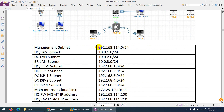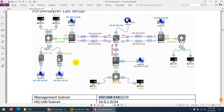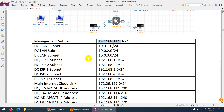For the management subnet we're going to use 192.168.114. For HQ firewall it's 114.200, for DC firewall 114.220, for FortiAnalyzer 114.210, for branch firewall 114.230, and for Active Directory 114.240. This is our management subnet — in your case it can be different.